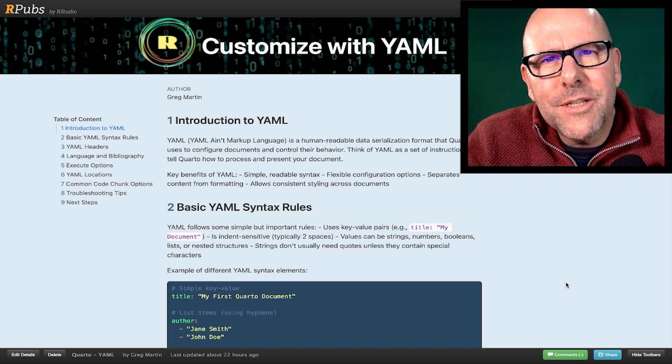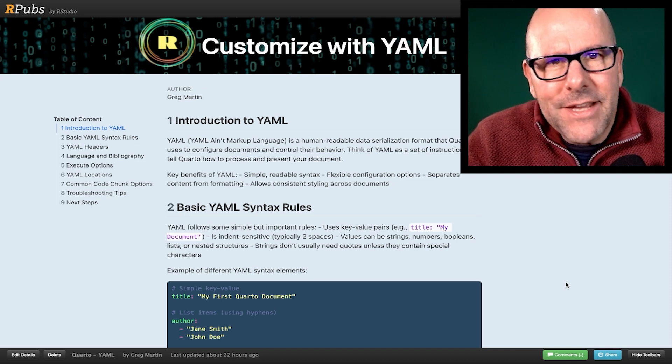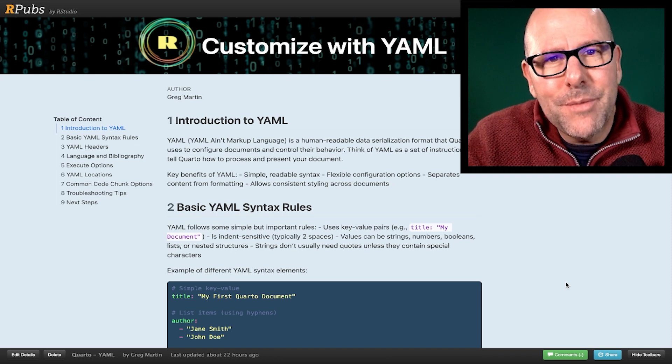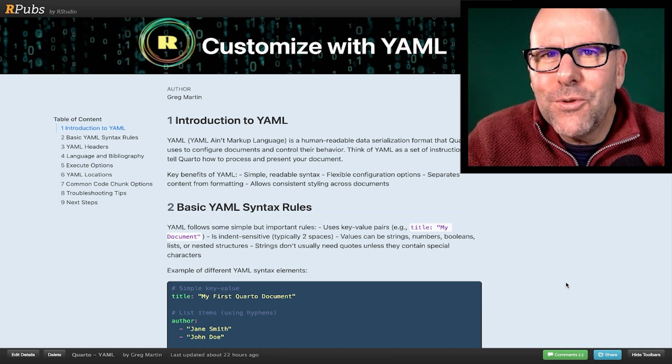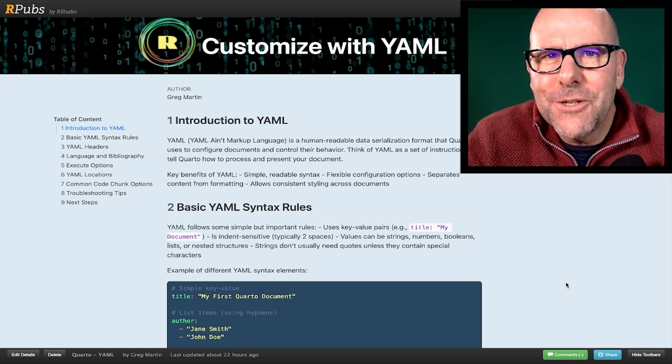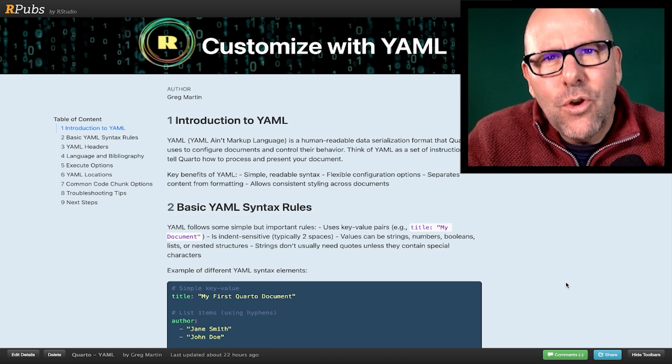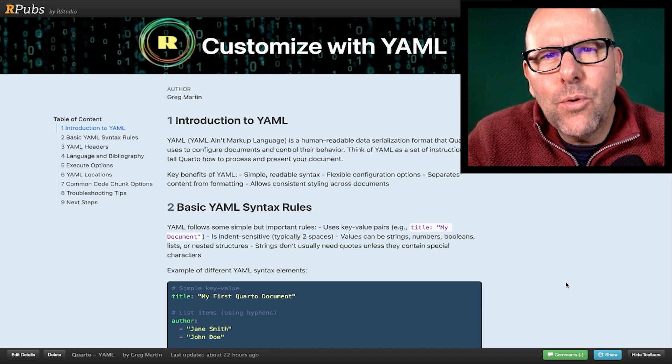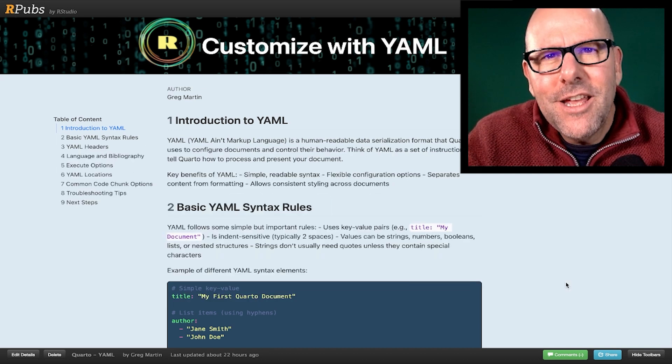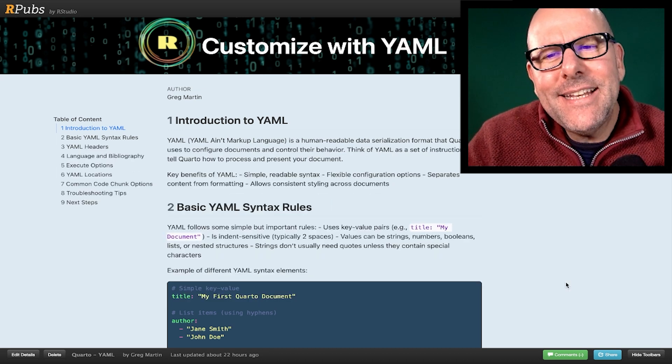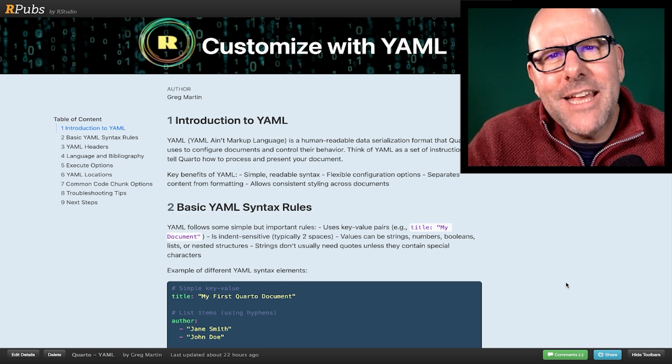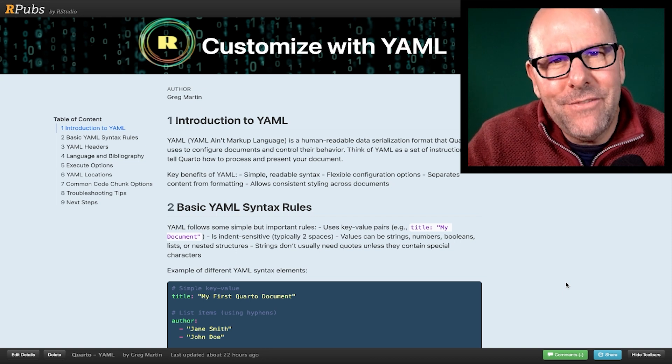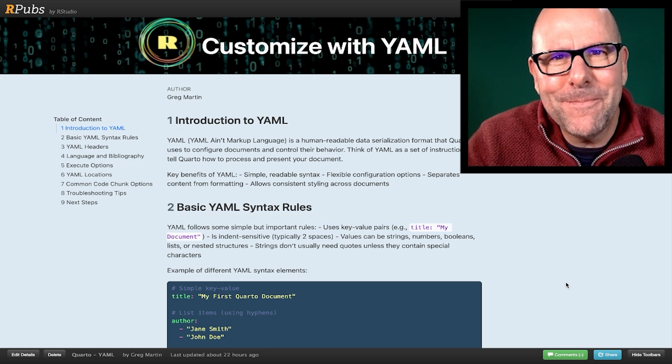Quarto documents basically weave together narrative elements like the text on the screen that you're seeing at the moment and executable code all into one output. When we create a Quarto document, we use something called YAML at the beginning of the document to basically say how to configure the document and control its behavior. So let's dive right in.